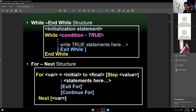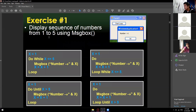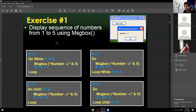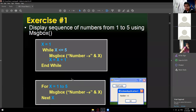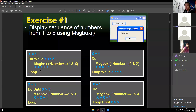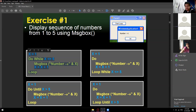For now it might be confusing since you haven't seen the results yet — you'll see how it works shortly. Exercise number 1: display a sequence of numbers from 1 to 5 using a message box. You can use any one of those syntaxes — they all produce the same output.